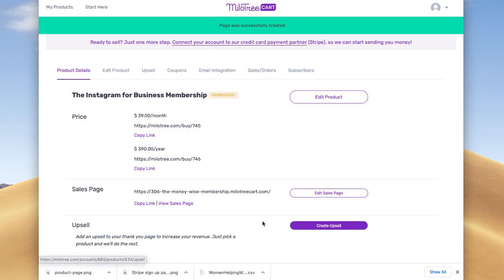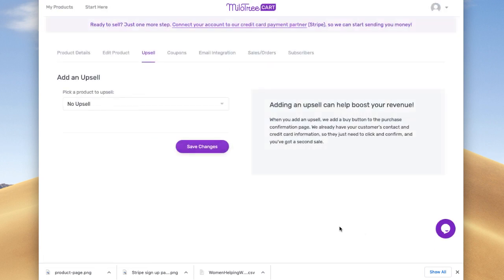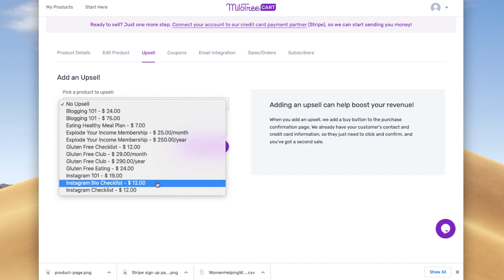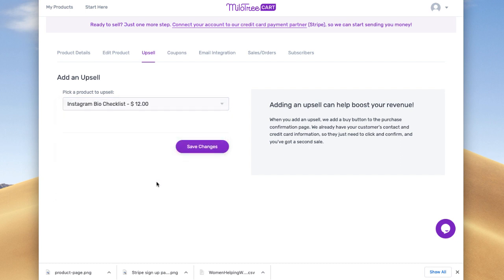Next, if you want to add an upsell, you can click this button. You pick it from the list of products you have. So let's say I've got my Instagram bio checklist on the thank you page — after they've joined my membership, they will see this product and all they have to do is tick a box. They don't have to re-enter their credit card information; just tick the box and they'll purchase it as well. This is a great way to increase your average order value.